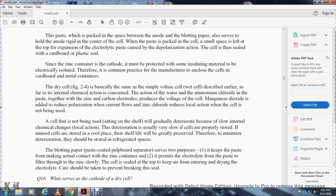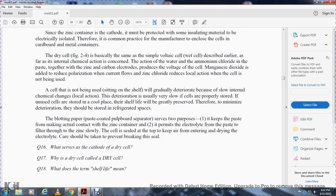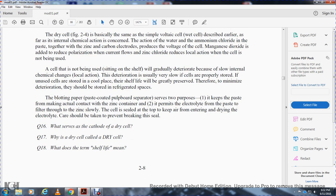The dry cell works on basically the same principle as the simple voltaic cell described earlier. Internally, chemical actions involving water and ammonium chloride in contact with the zinc and carbon electrodes reduce the voltage of the cell. Manganese dioxide is added to reduce polarization when current flows. Zinc chloride reduces local action. When not in use, cells gradually deteriorate due to slow internal chemical changes from local action. Deterioration is very slow if the cell is properly stored; cells stored in cold places have greater shelf life with minimum deterioration.